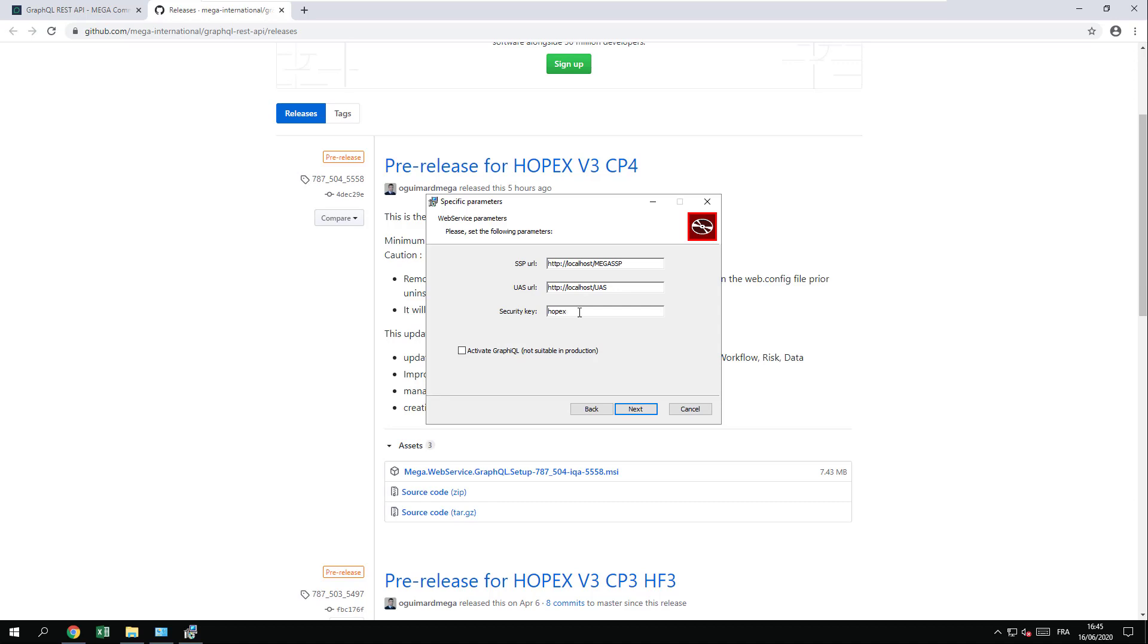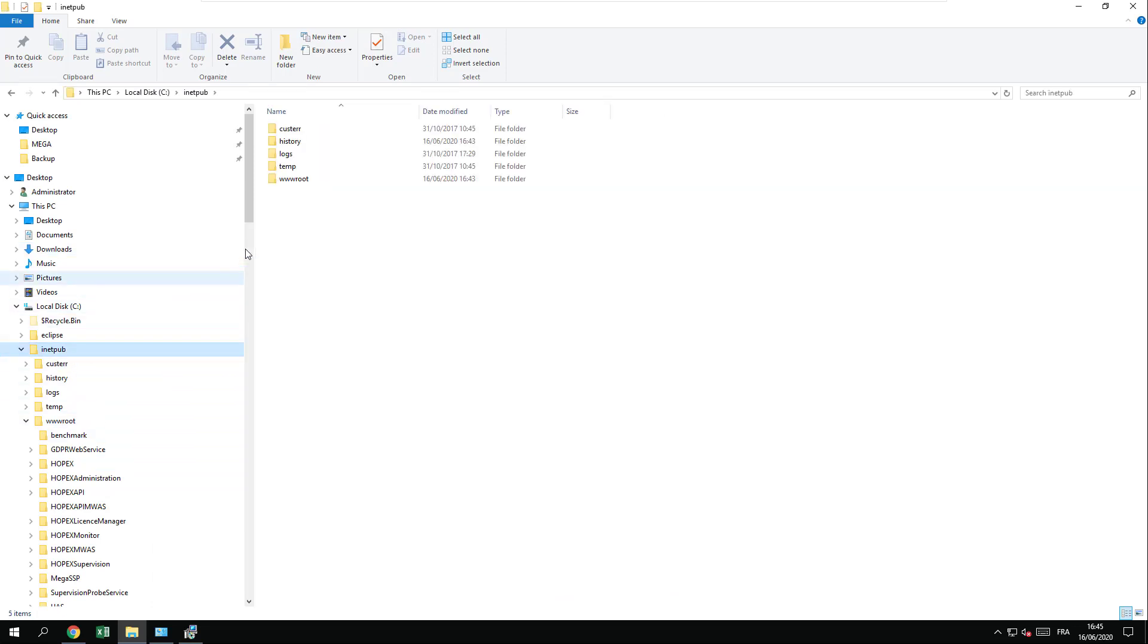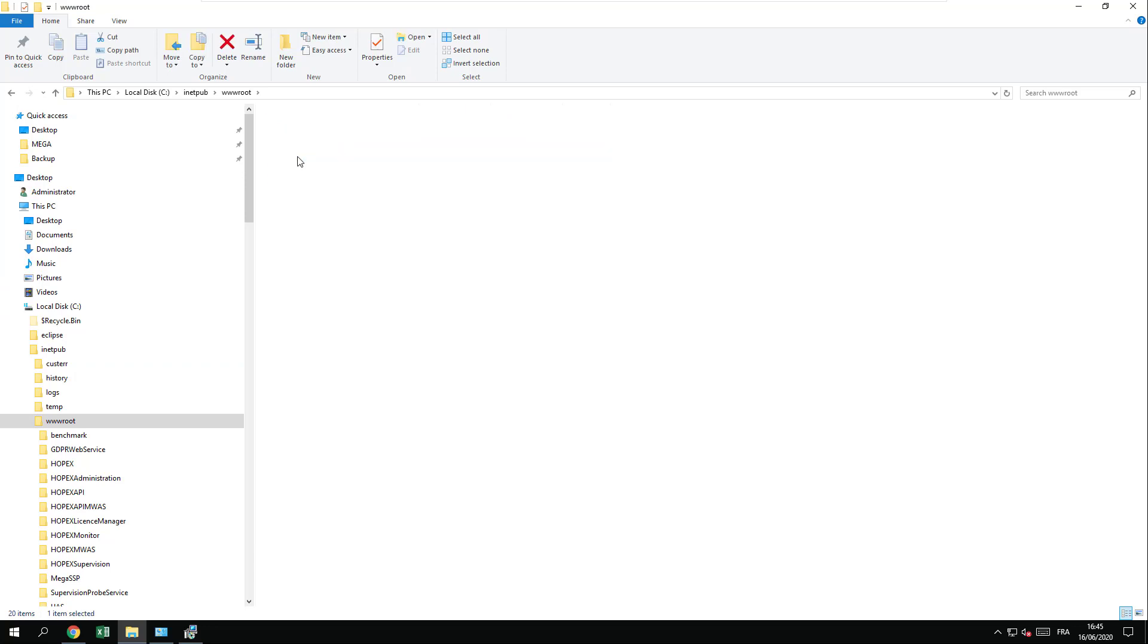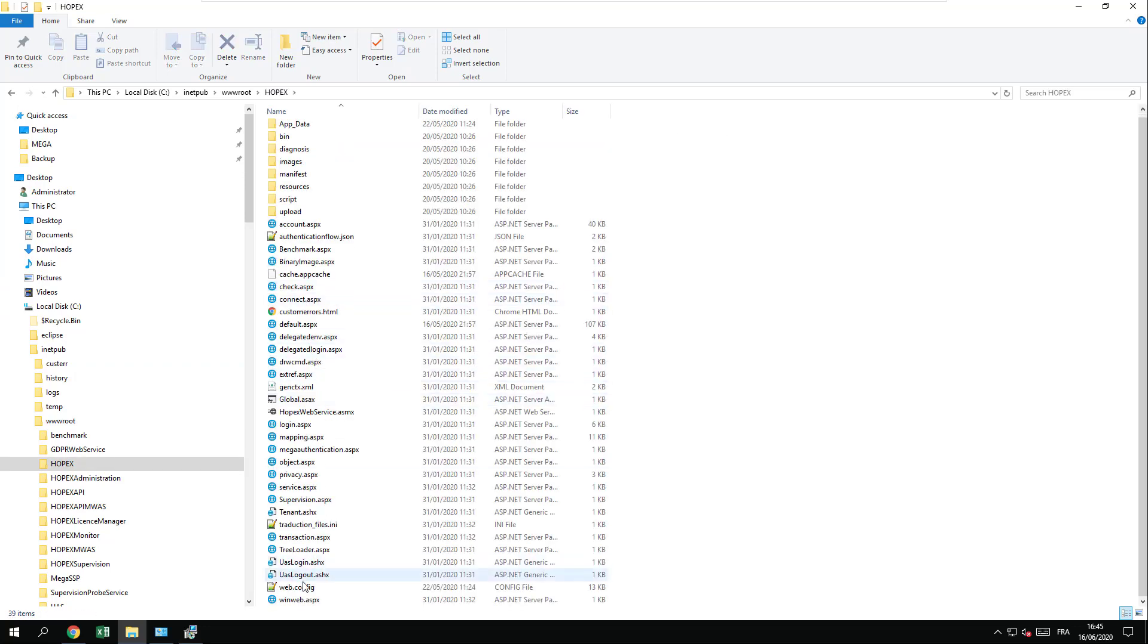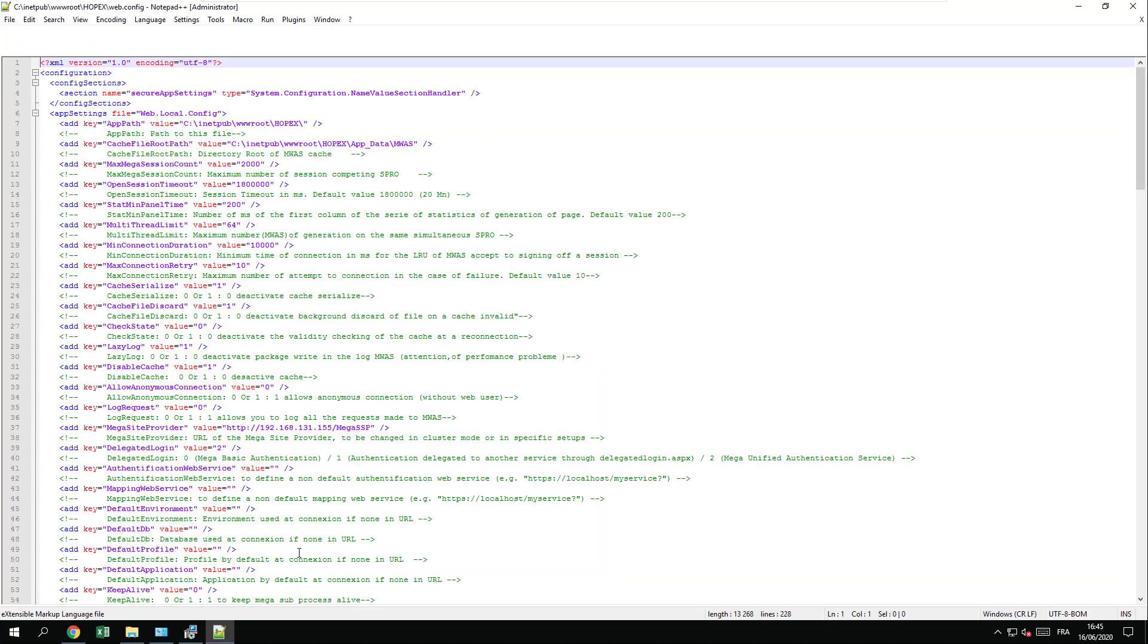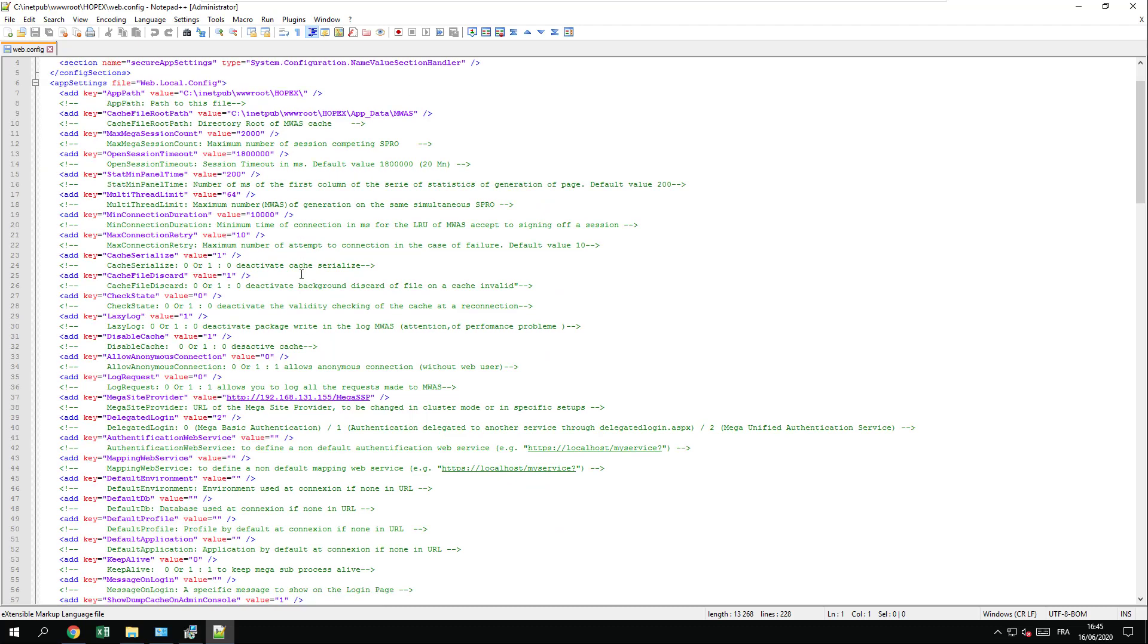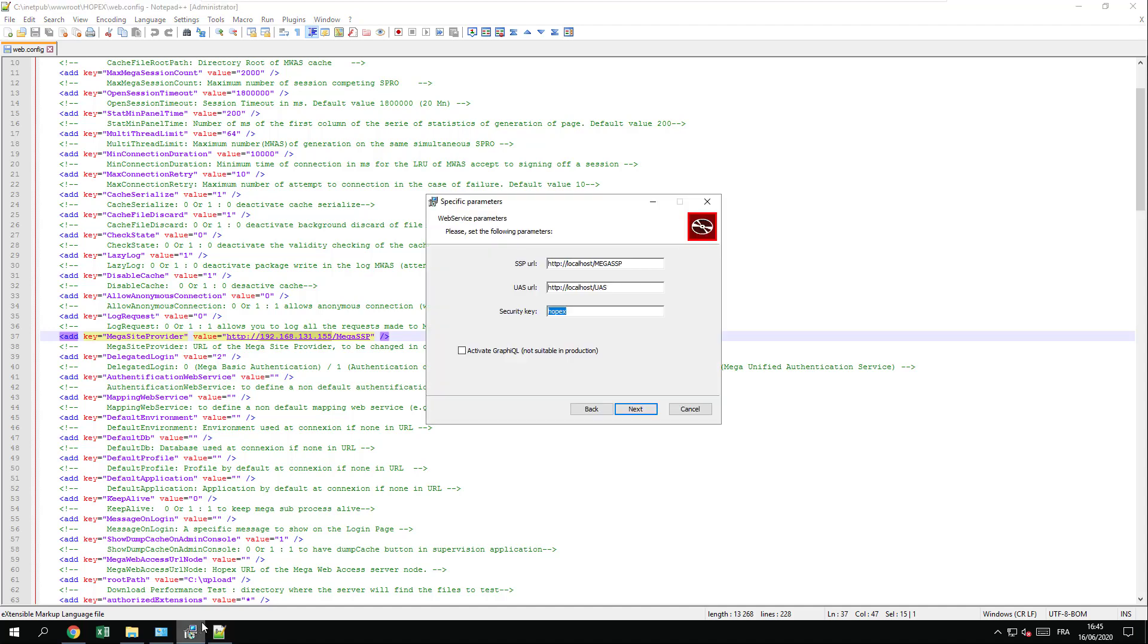In my case, I don't know the URL so I will double check it in the HOPEX config file. So I will go under INETPUB, WWWROOTS, HOPEX, and I will upload the web config file to check the current values of this current URL. It is important that you have the exact same values so that it will work.